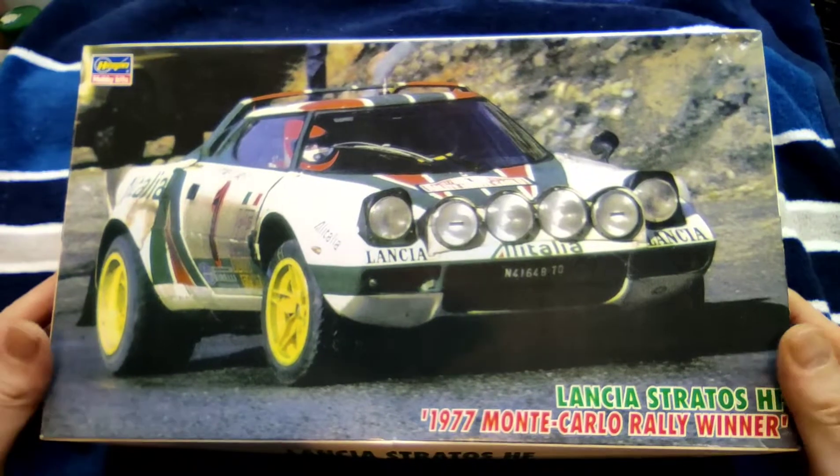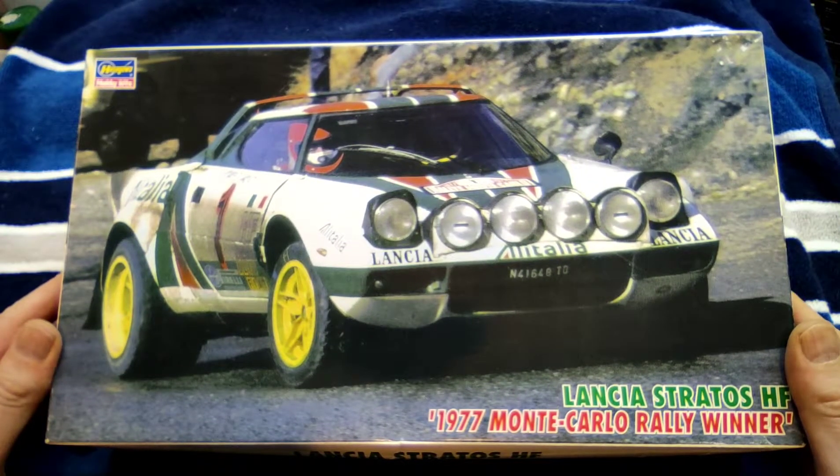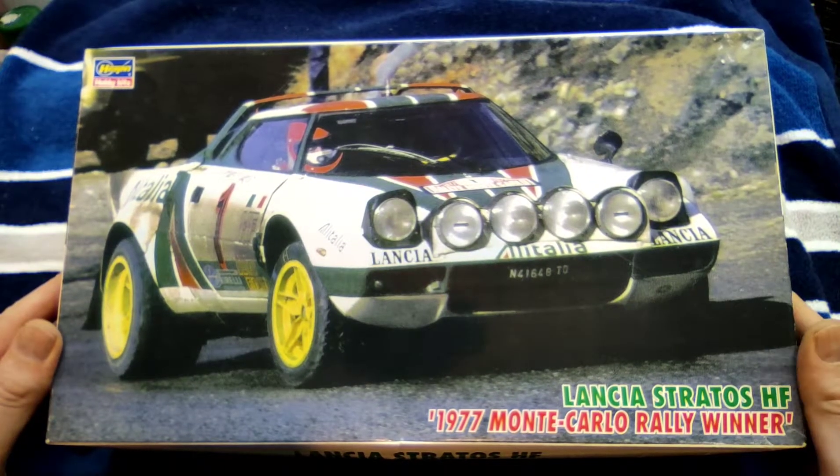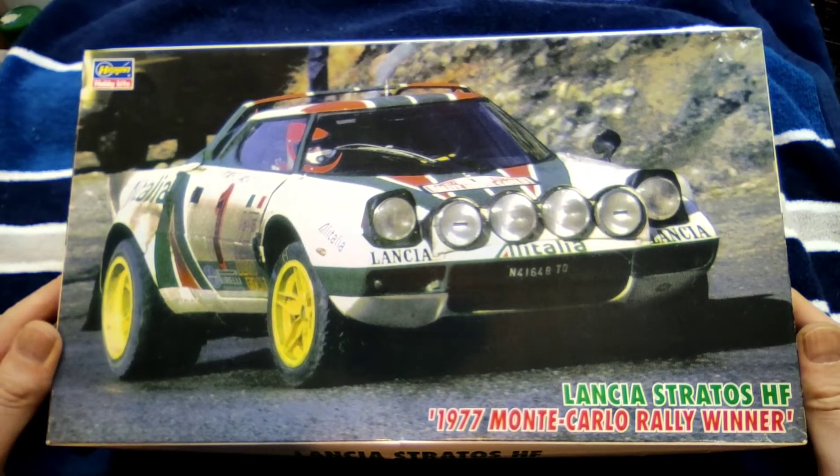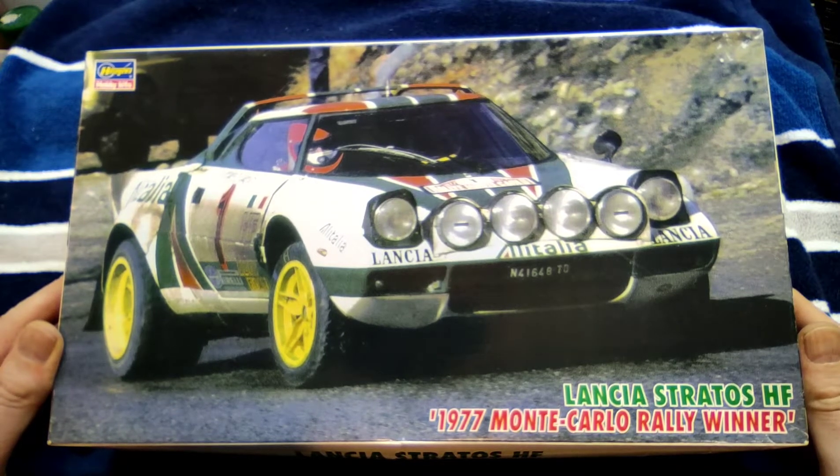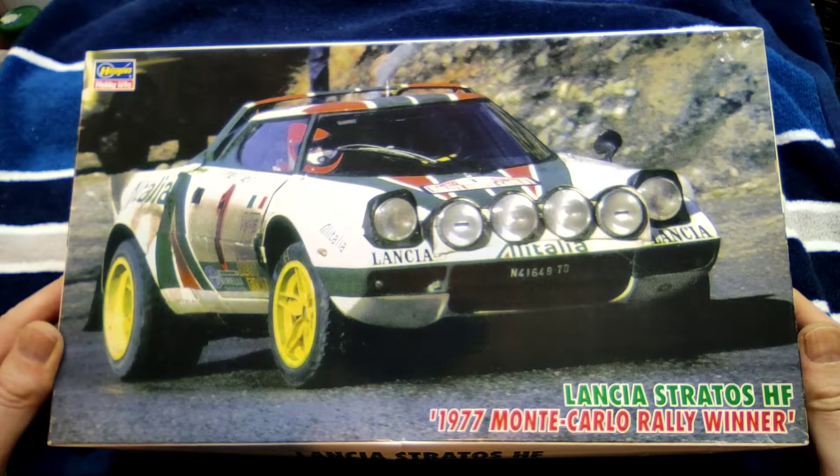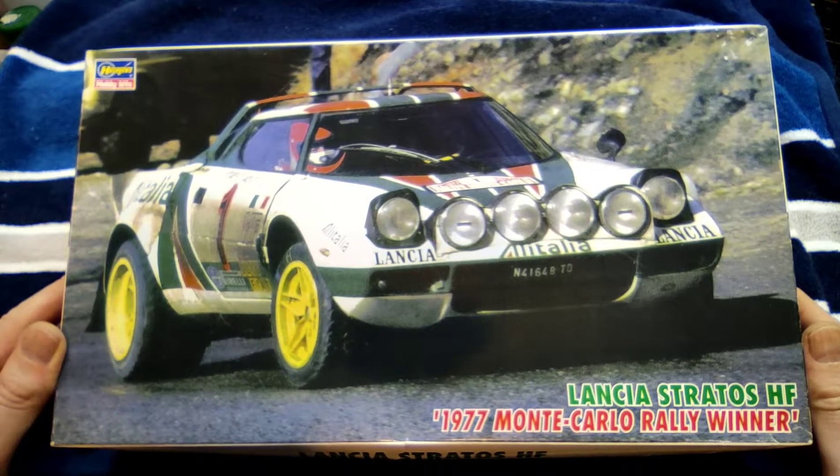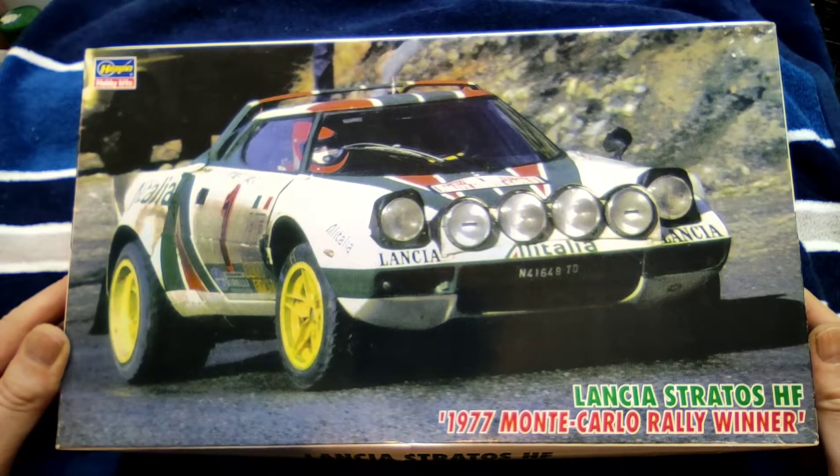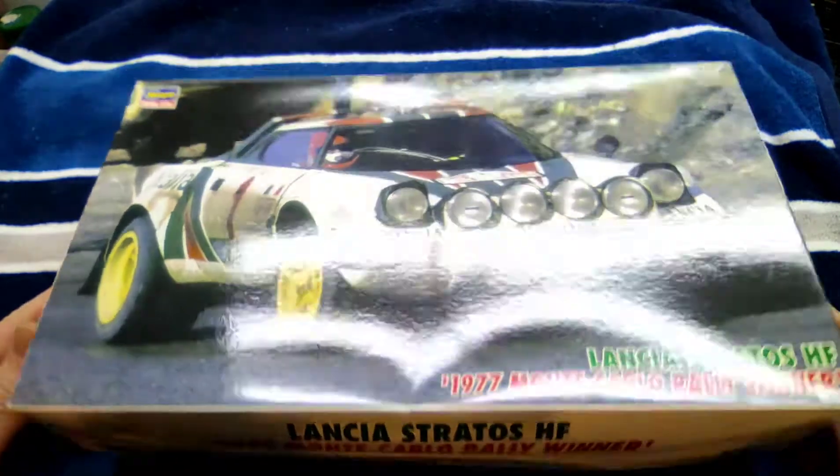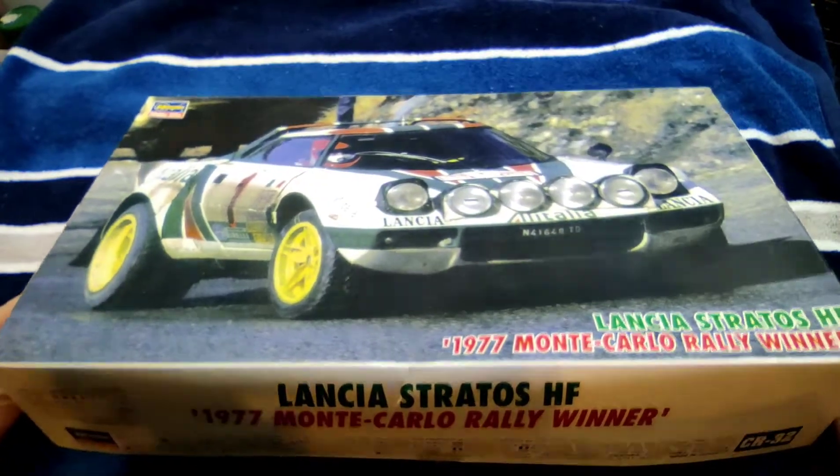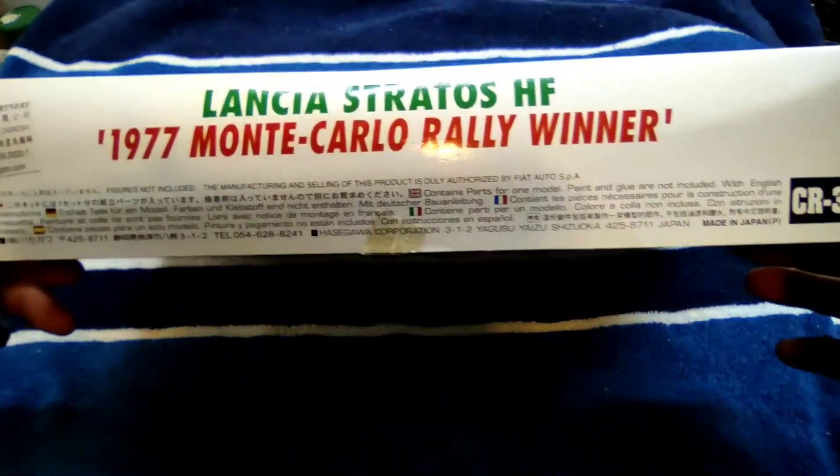Here we go ladies and gentlemen, today we're having a look at the Lancia Stratos HF. It's the 1977 Monte Carlo rally winner in the famous Alitalia livery. The kit is from Hasegawa, it is in 1 to 24.